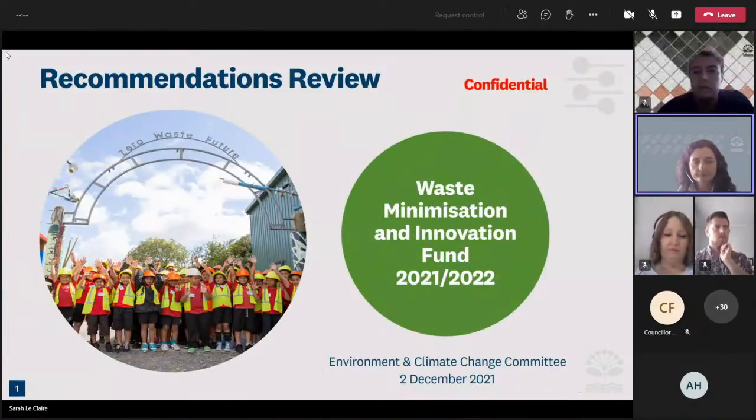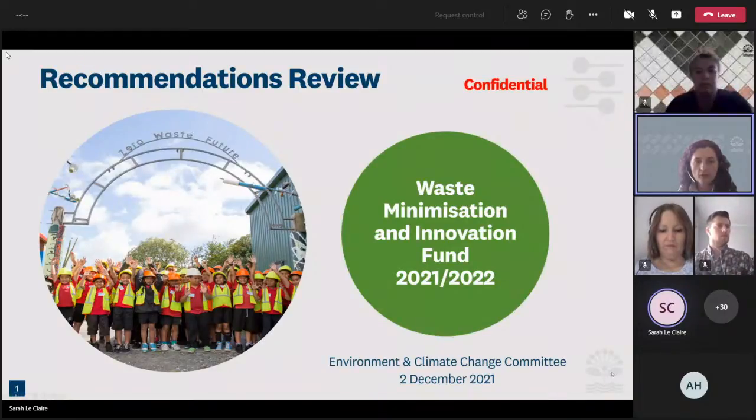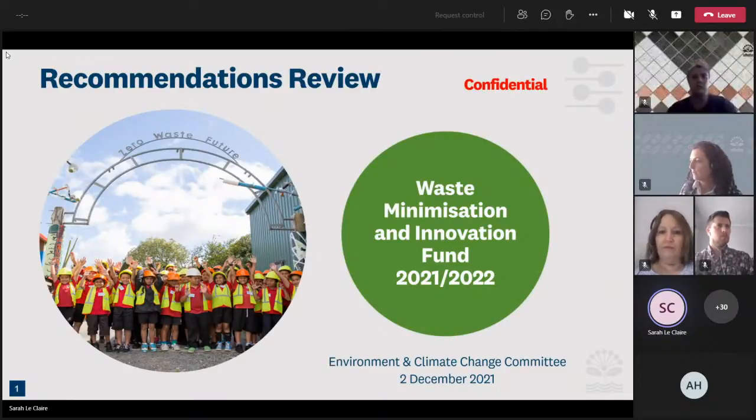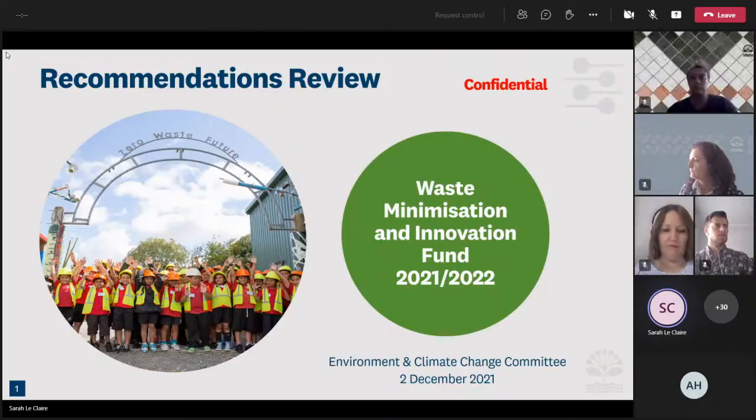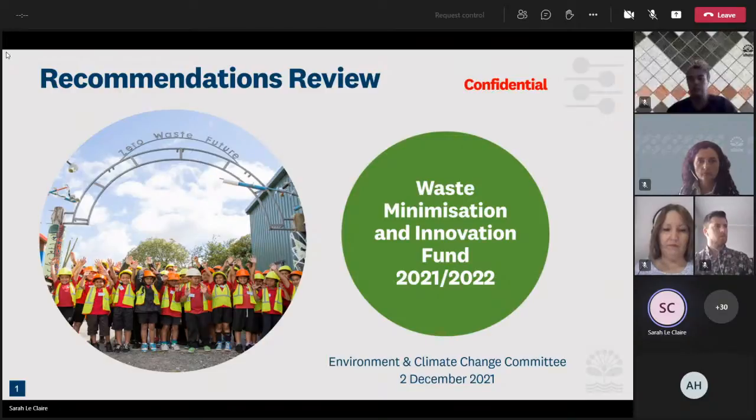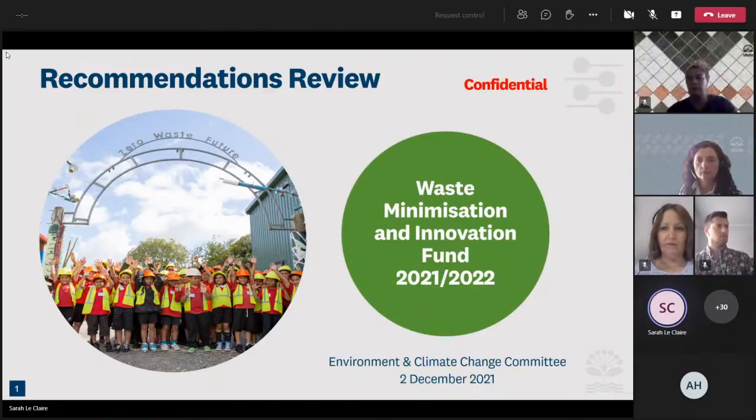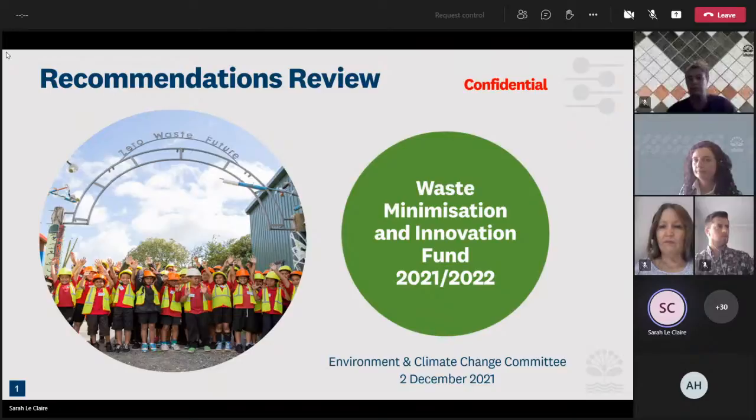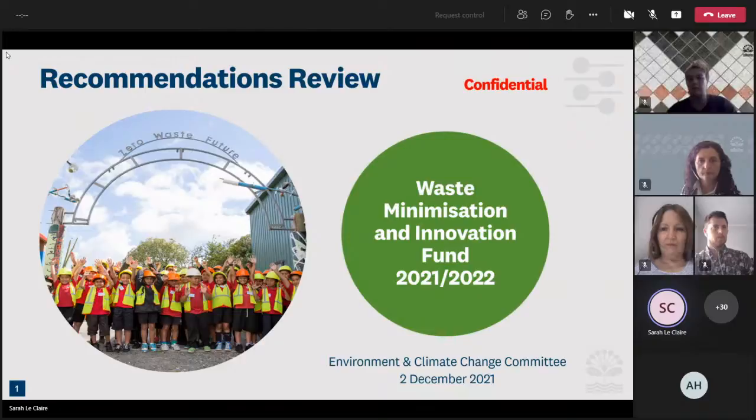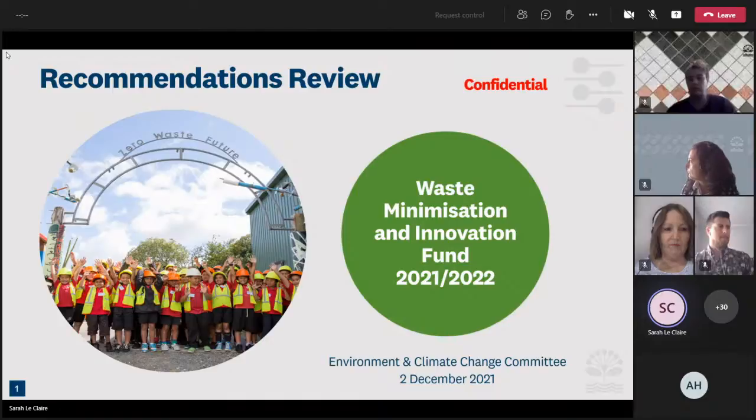Kia ora. I'm just checking that you can see my slides. Yes, looking good. Thank you. Fantastic. So tēnā koutou, tēnā koutou katoa. I'm joined by Elizabeth Driver, who has done most of the work on managing this fund this year. I don't know if Elizabeth, do you want to introduce yourself?